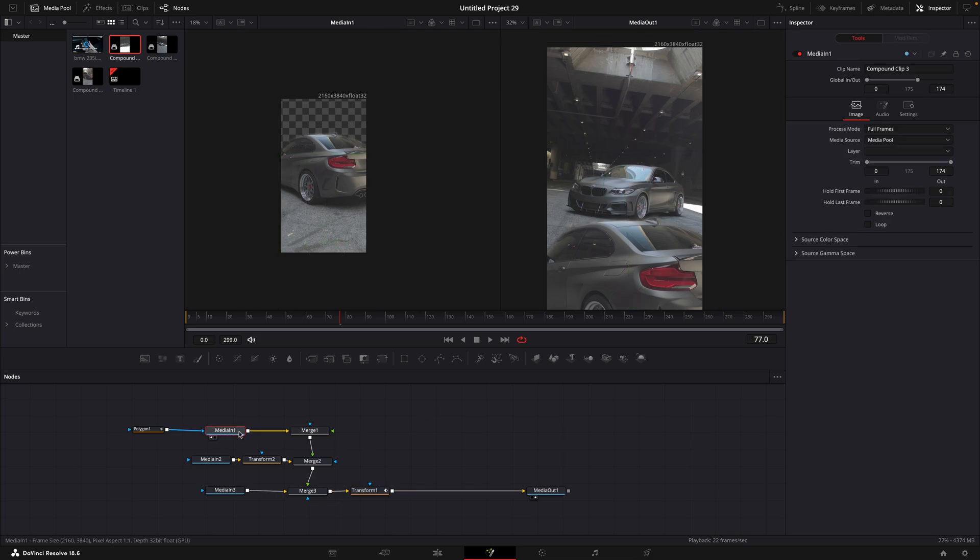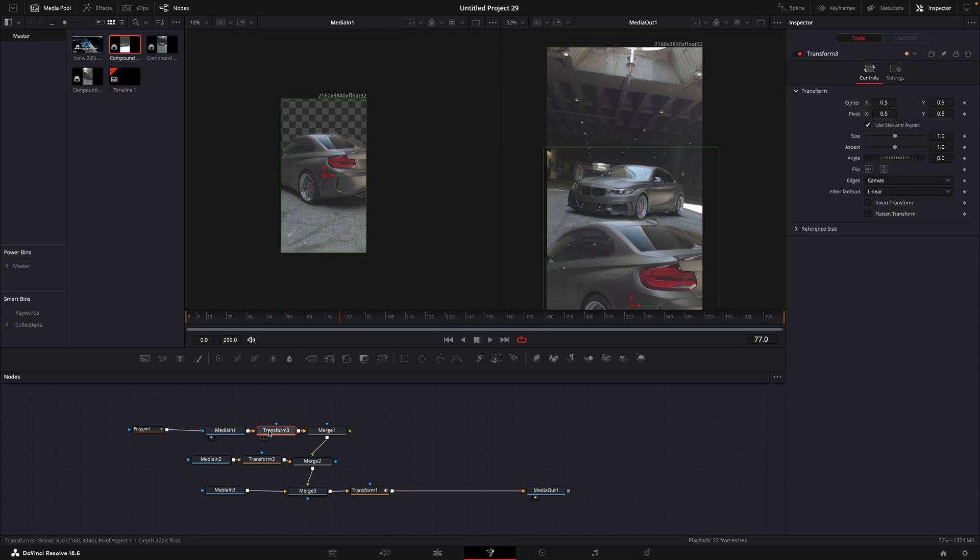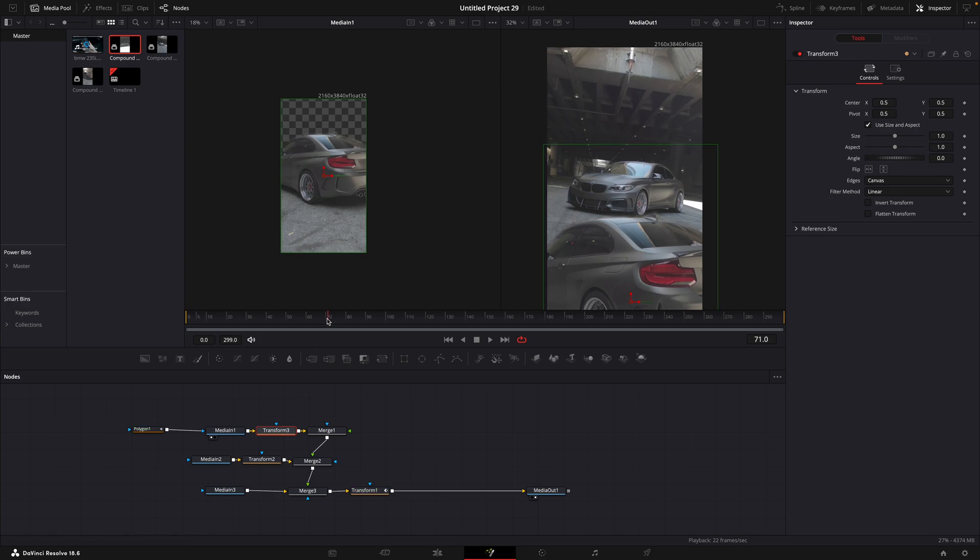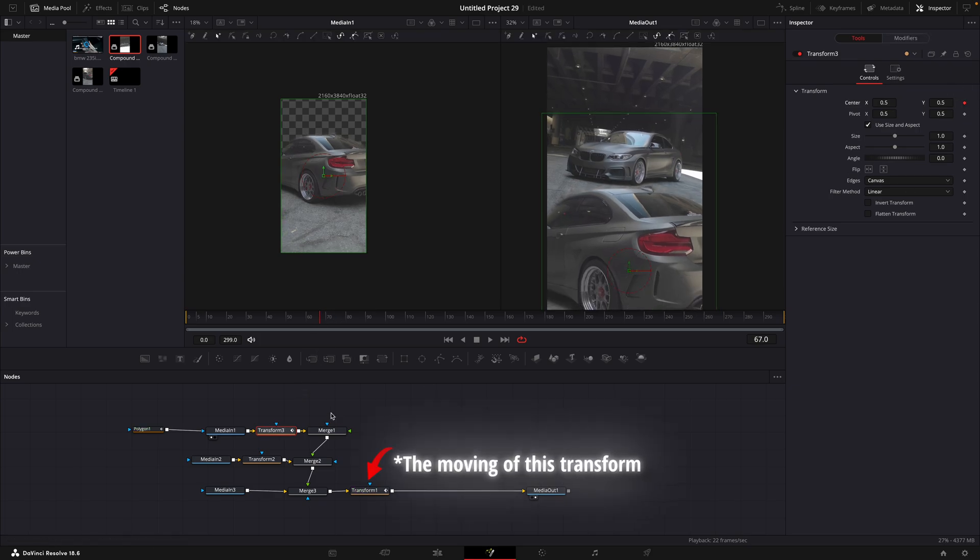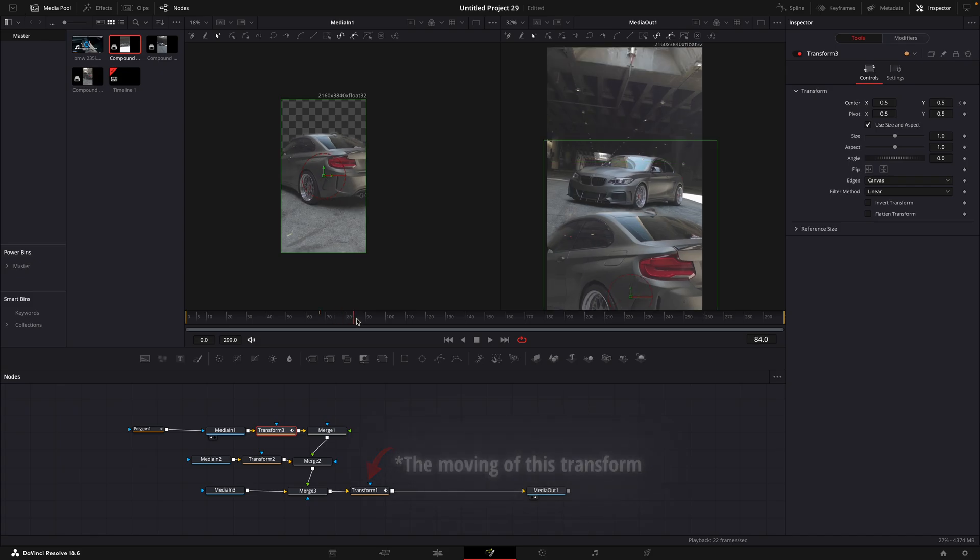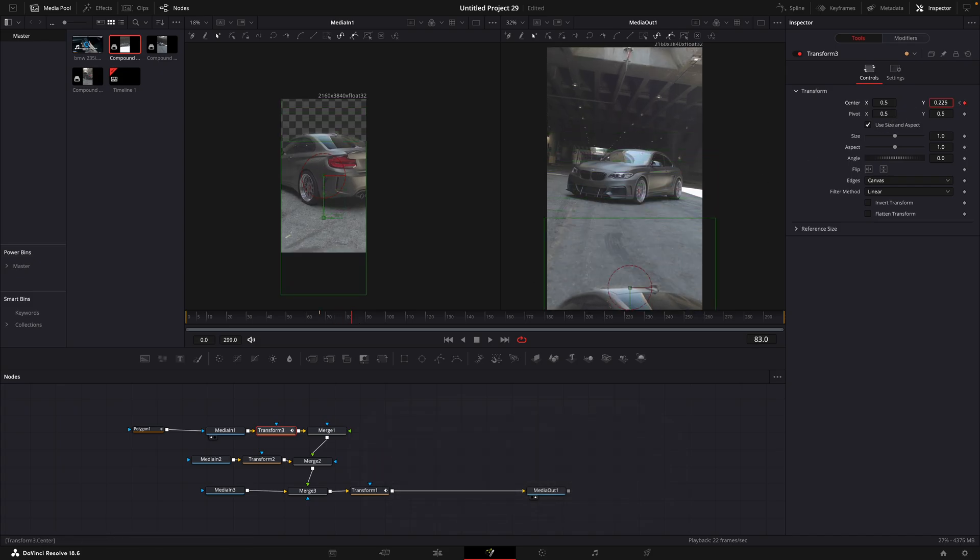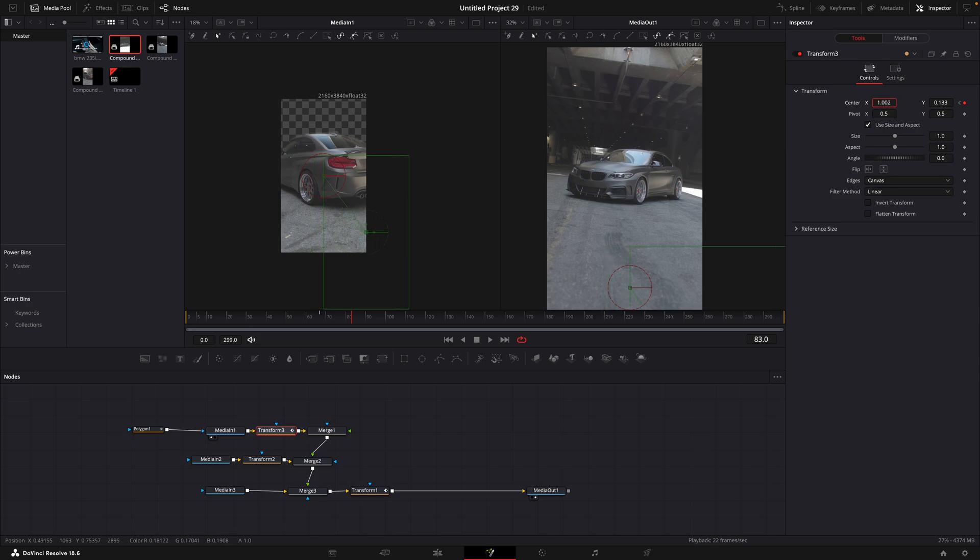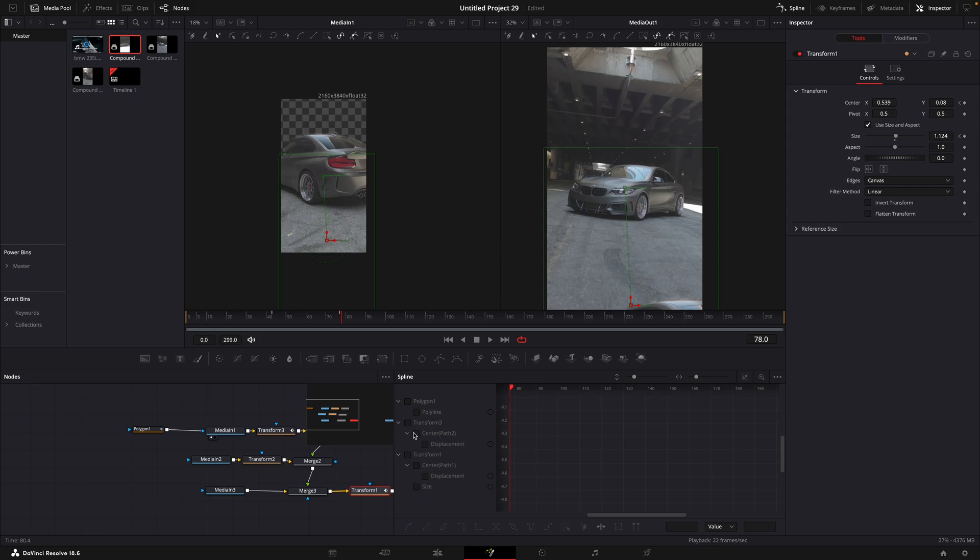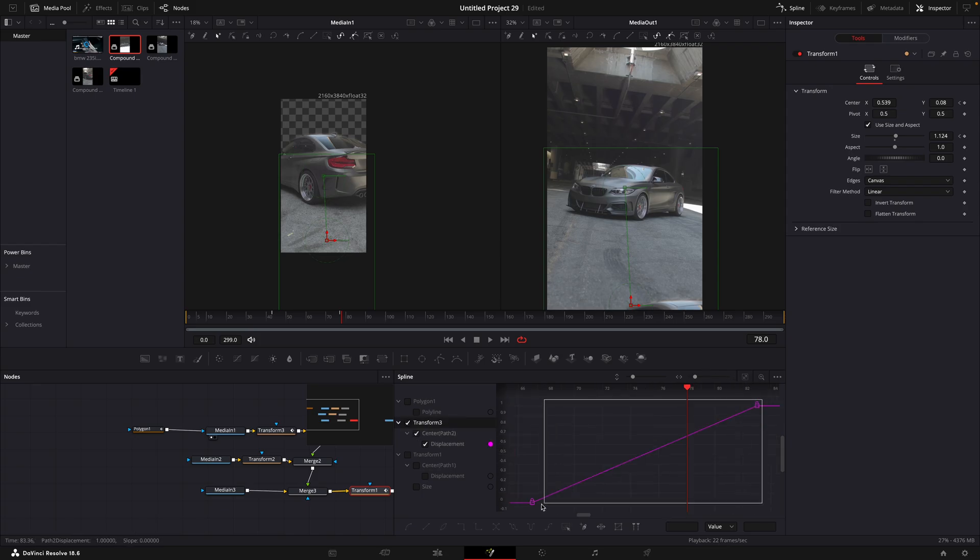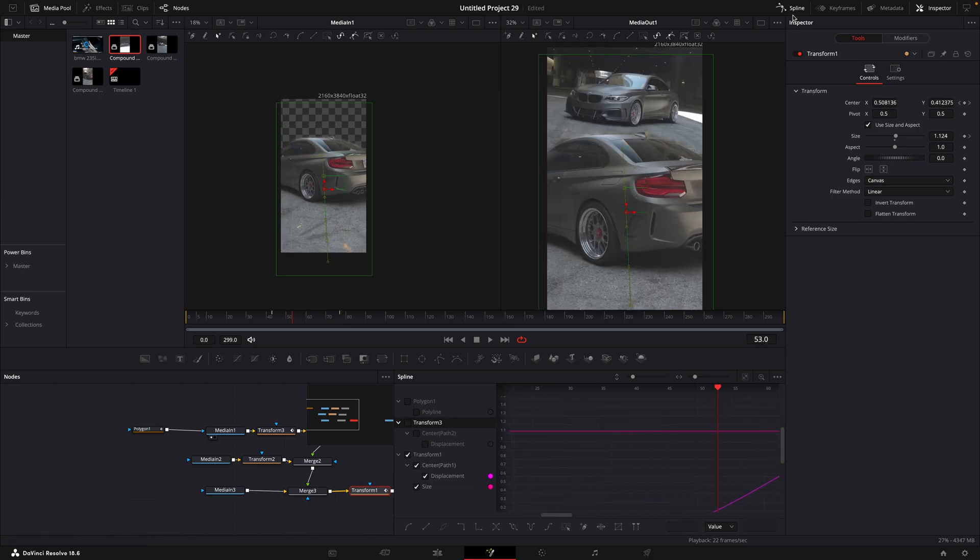After that, add a transform node for the first media in. Add a keyframe for center just before the moving ends. Move about 15 frames forward and adjust the values until the first clip is fully out of the frame. Absolutely incredible. Open up the spline window. Smooth out all the transforms by highlighting the points and pressing S on your keyboard. Now you can close it.